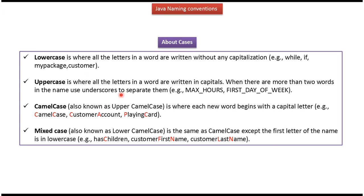Second one is uppercase, where all the letters in a word are written in capitals. When there are more than two words, the words will be separated with underscore. And here you can see the example.